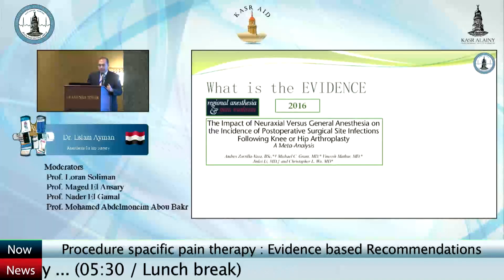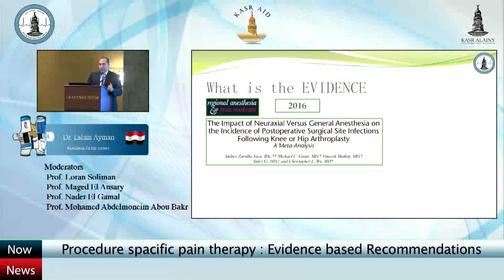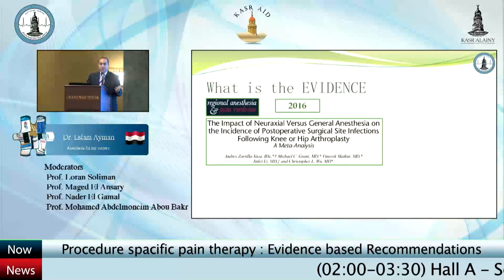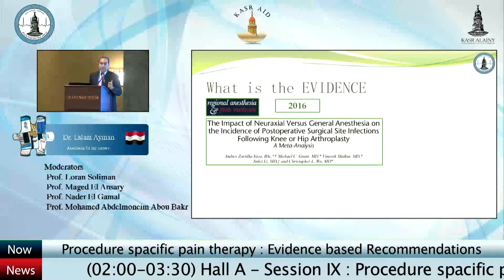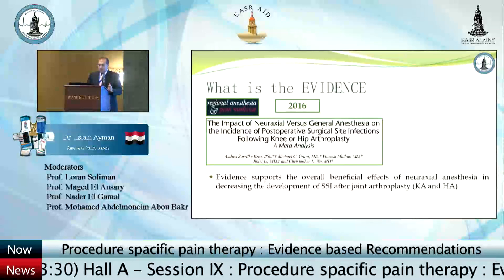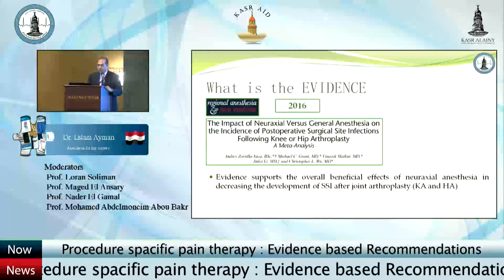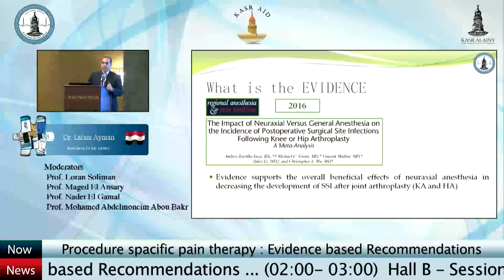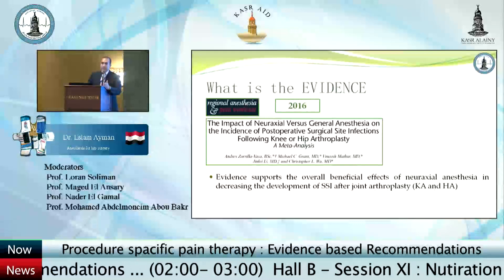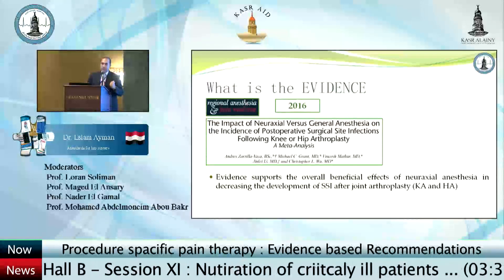In Regional Anesthesia and Pain Medicine in 2016, a meta-analysis examined the impact of neuroaxial versus general anesthesia on the incidence of post-operative surgical site infections. They found that the evidence supports the overall beneficial effect of neuroaxial anesthesia on decreasing the incidence of surgical site infections.